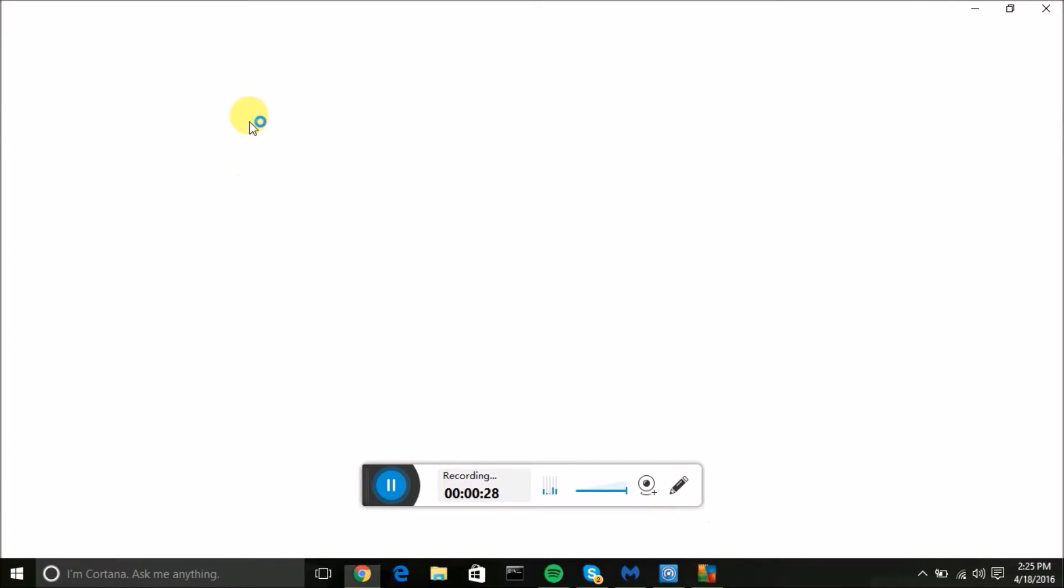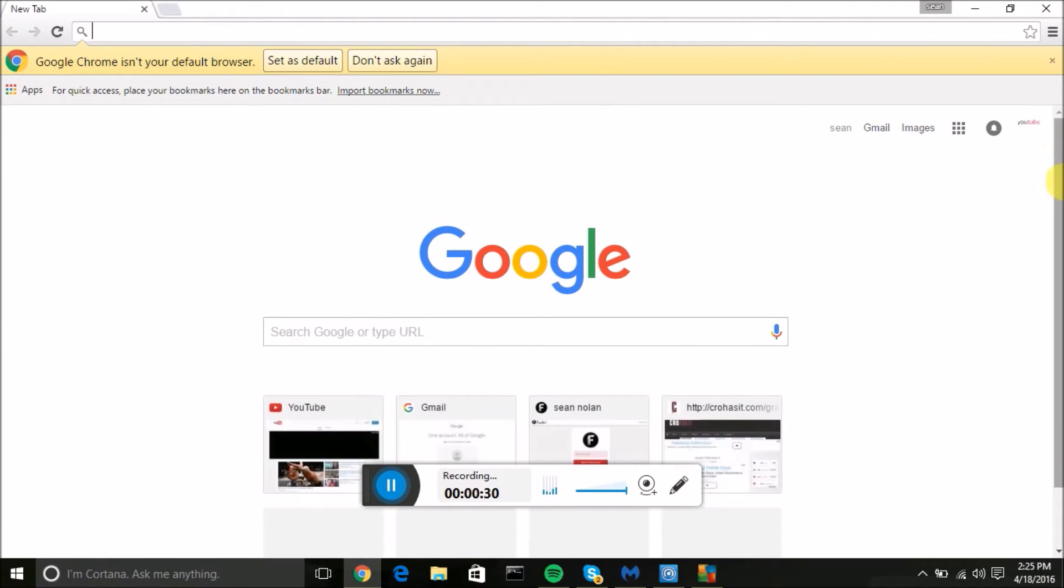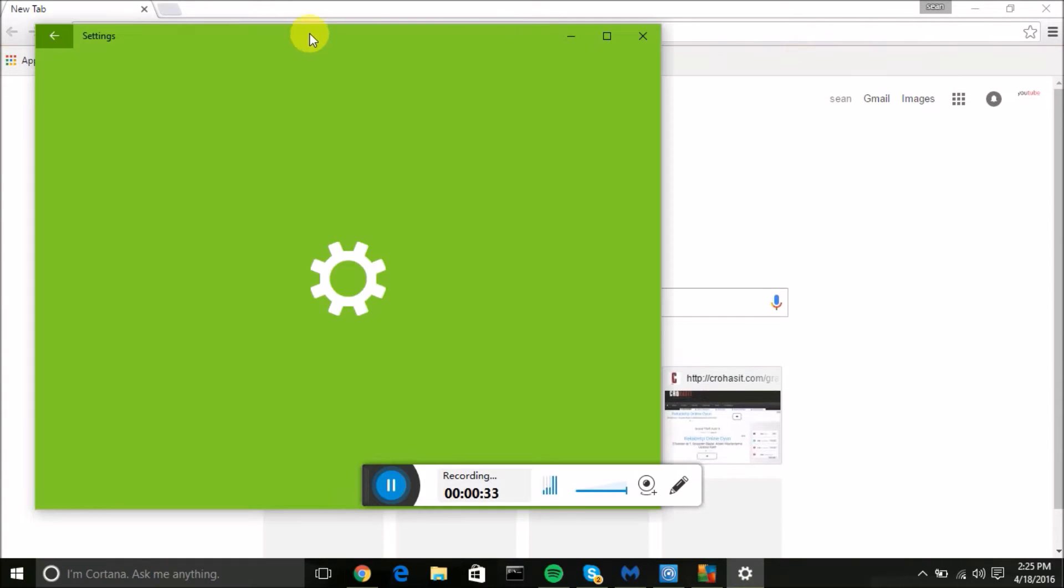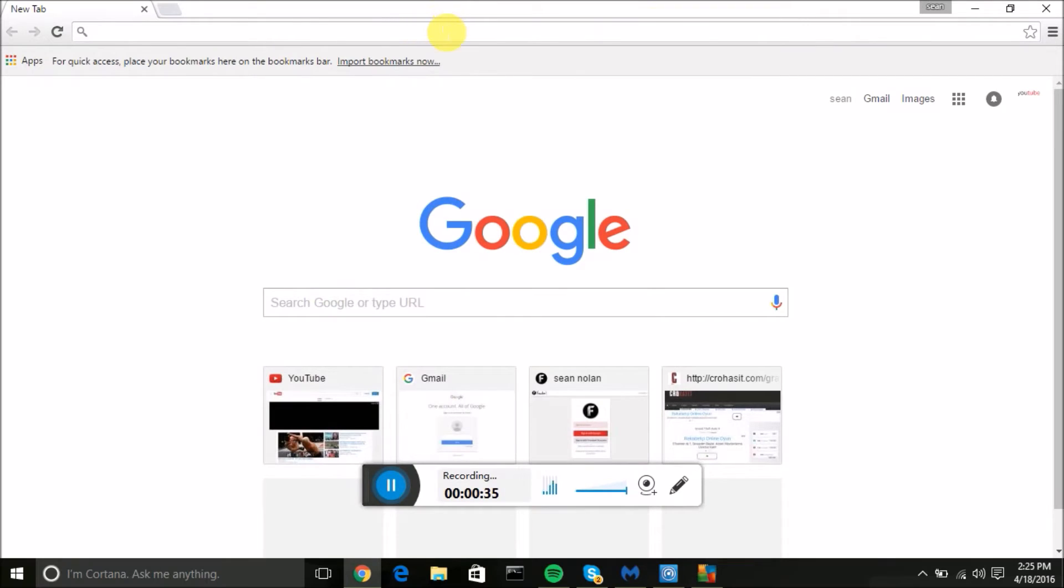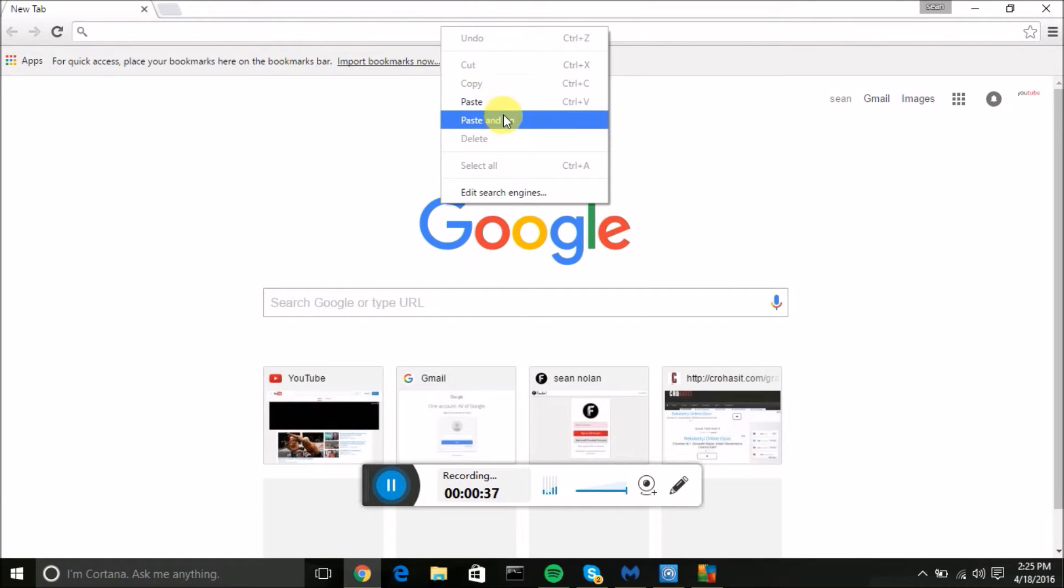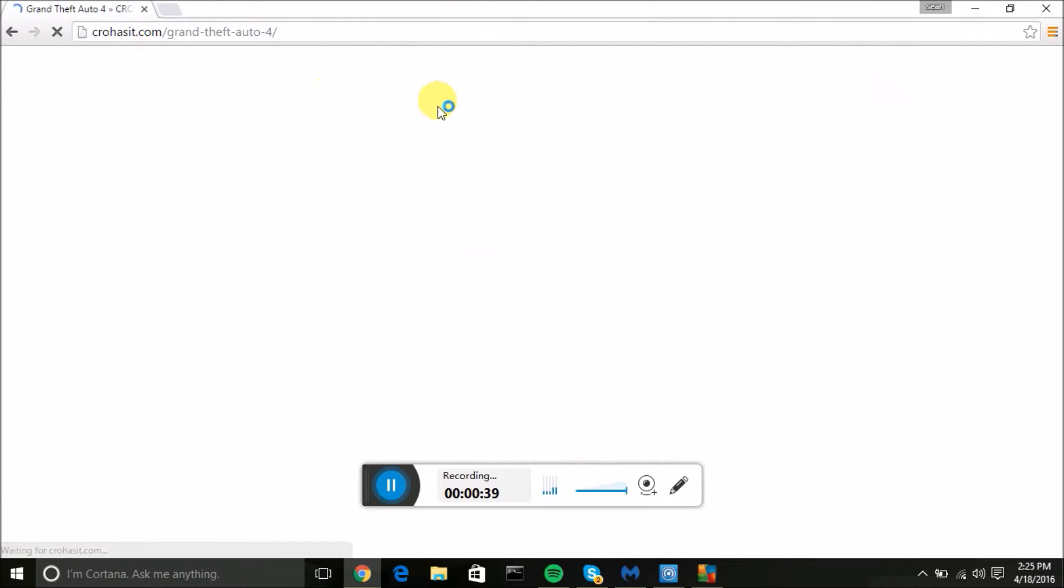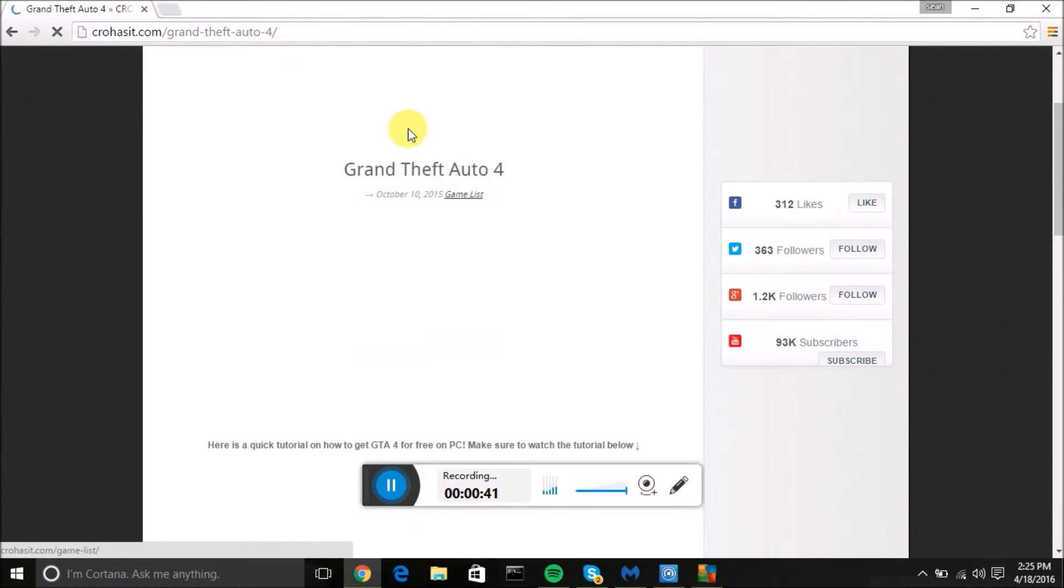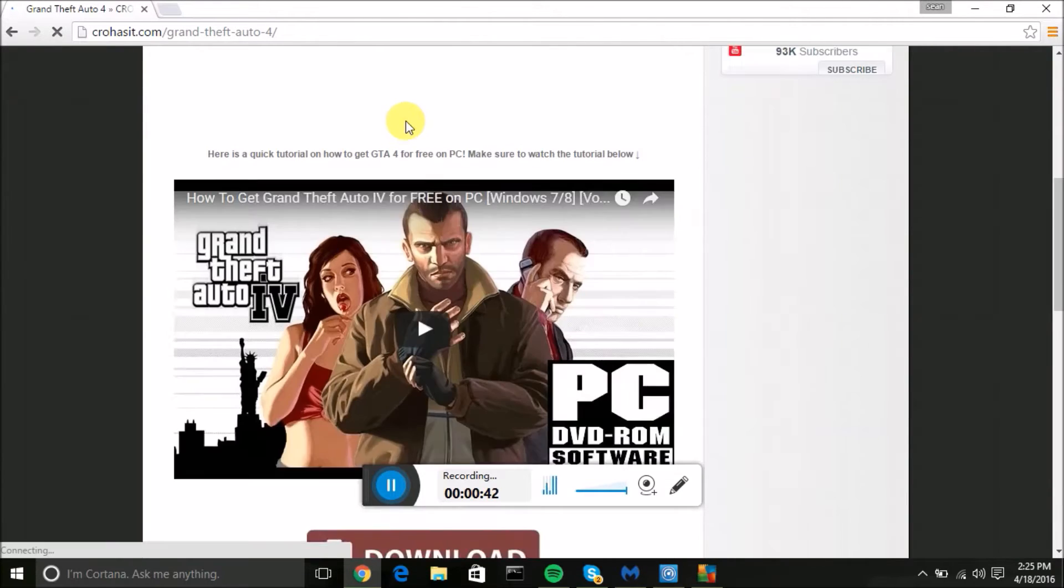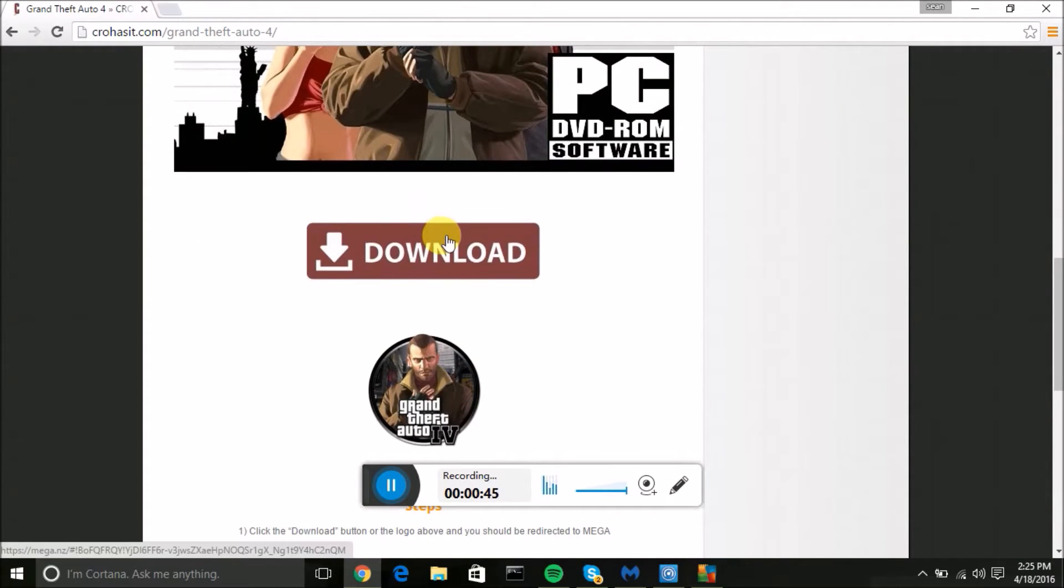So let's get to it. Go to your web browser. I already have it in the description so I'll just paste and go and it will take you to this page. If you want to download the normal file download this, but just for the purposes of this video I'll be showing you how to download the torrent.